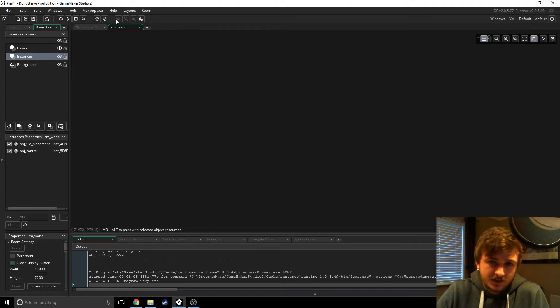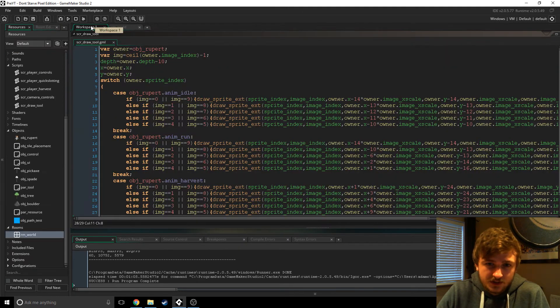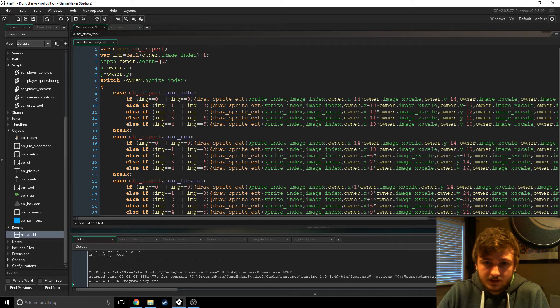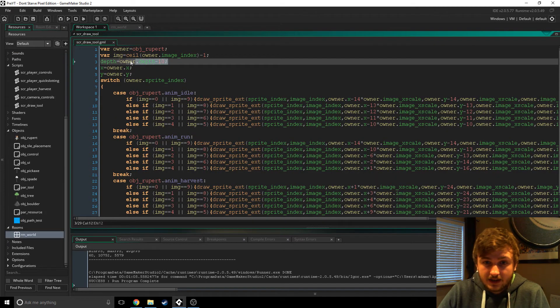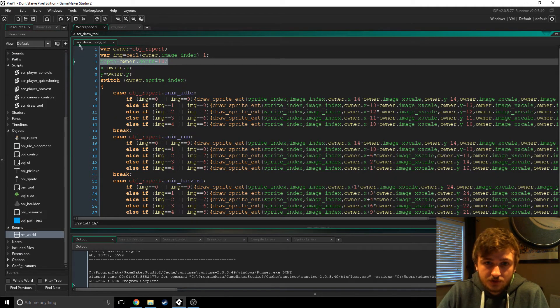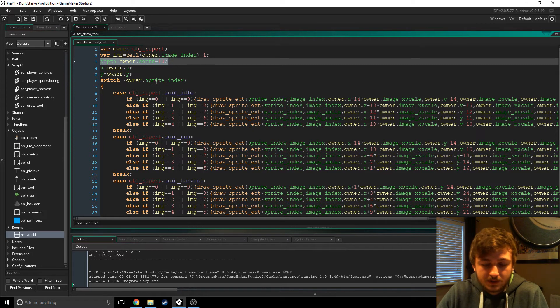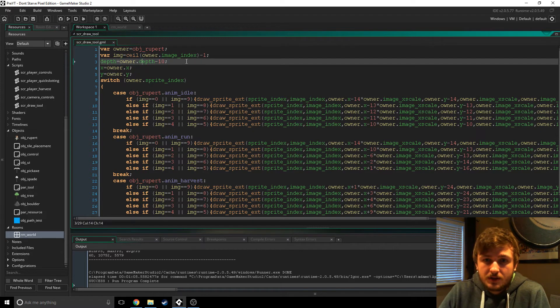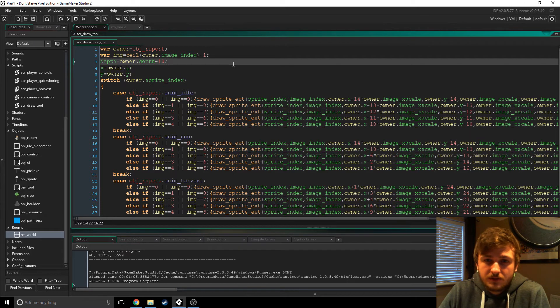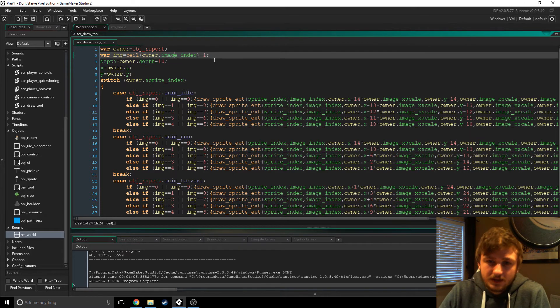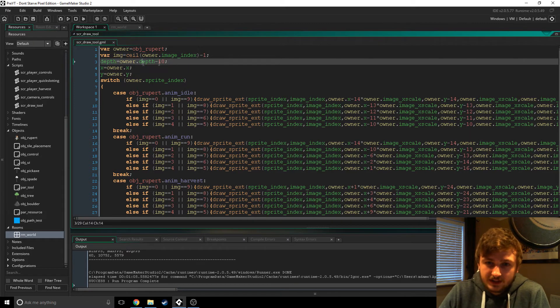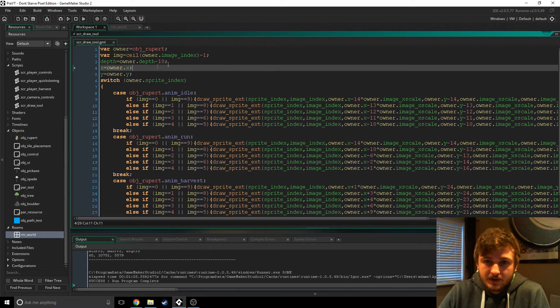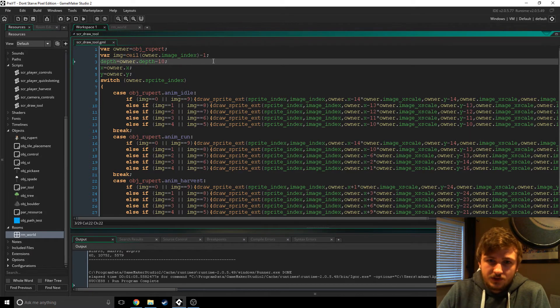What's happening is because this is all happening in script draw tool, which is happening in the draw event, I can only assume that this is creating this new layer in the draw event and Game Maker just doesn't like it - it spazzes out a little bit.